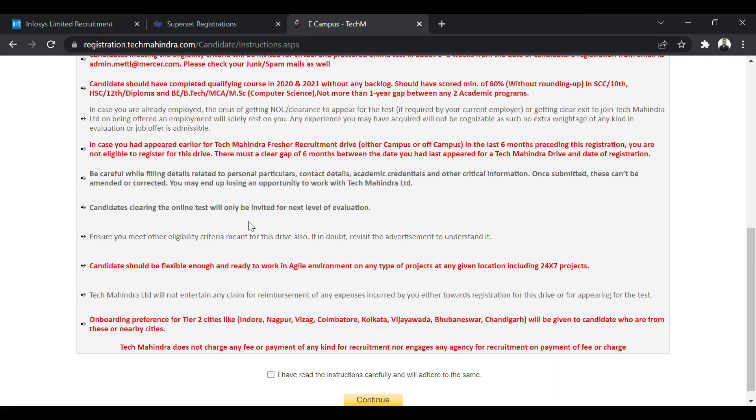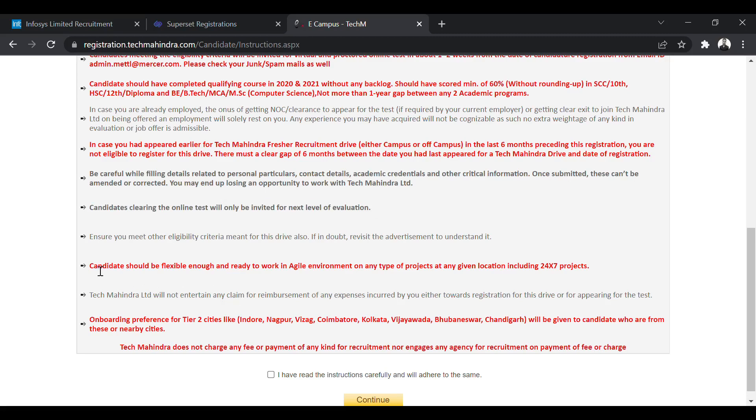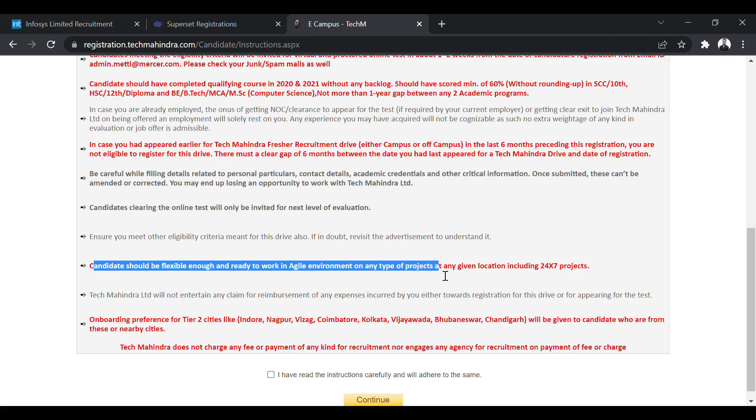So after you clear the online test, you will be called for the next level of evaluation. That is going to be the interviews. Candidate should be flexible enough and work in agile environment or any type of projects on any given location, including 24-7 projects.